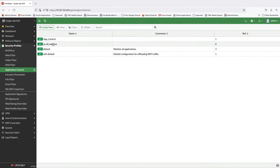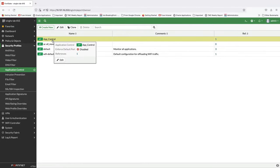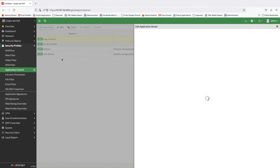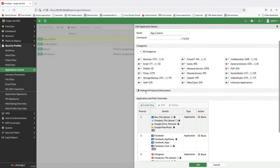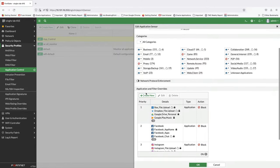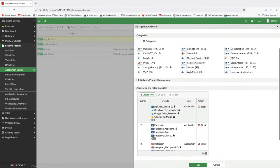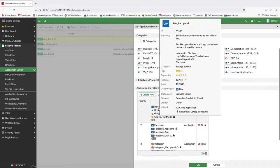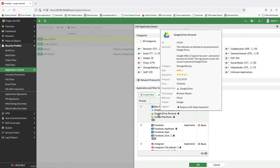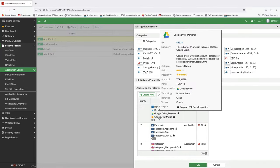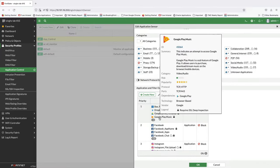For this demo, I have configured an app control profile to restrict users from uploading files to Box or Dropbox, block user access to personal Google Drive accounts, and Google Play Music.